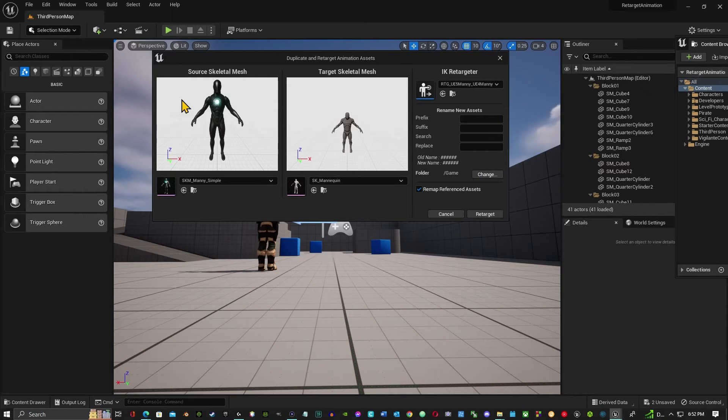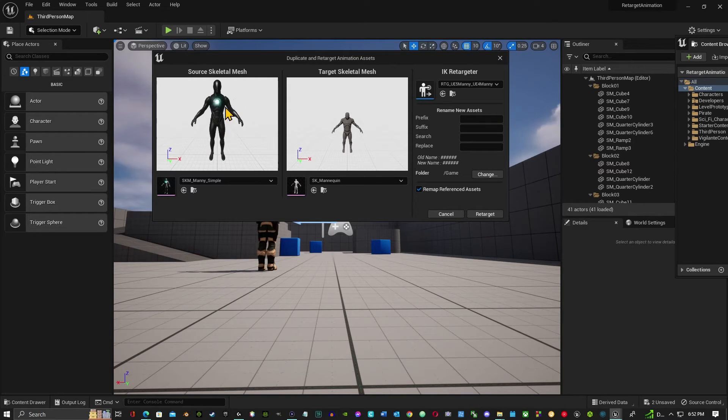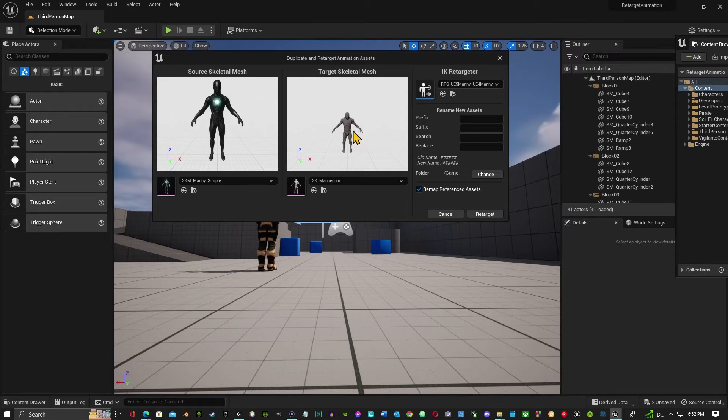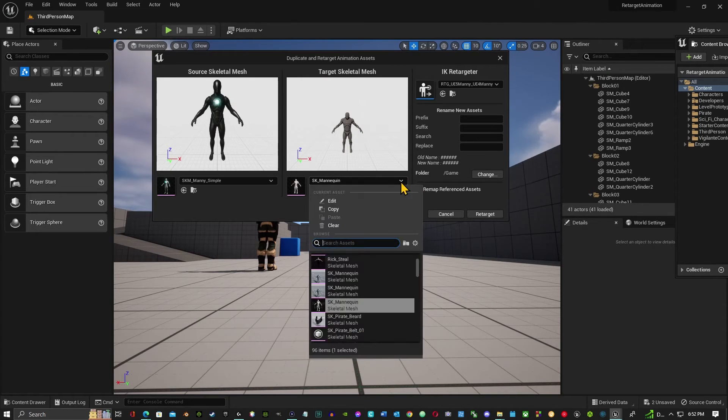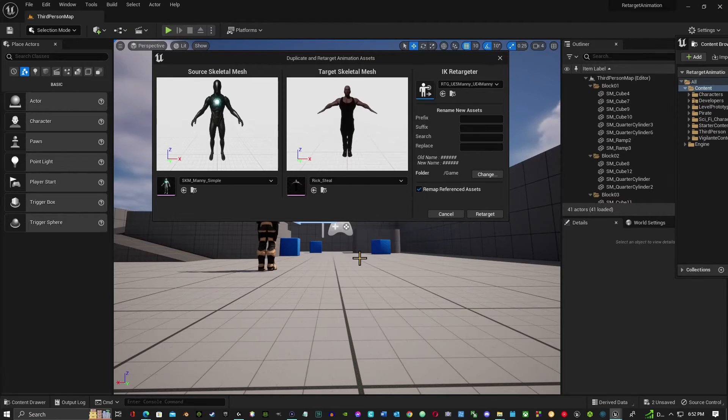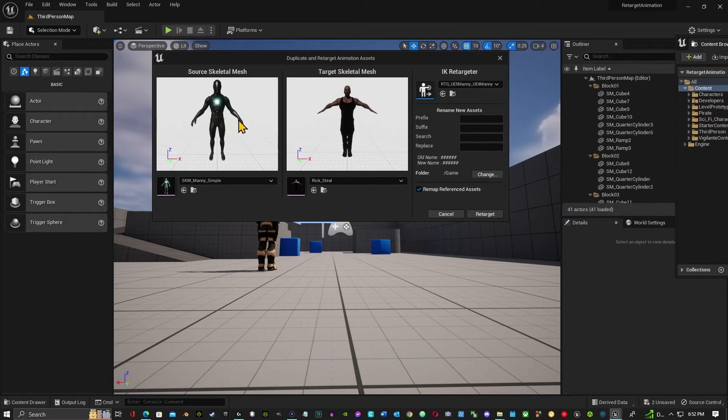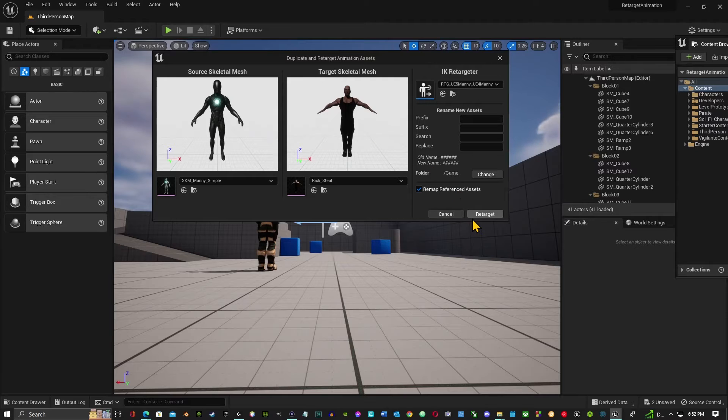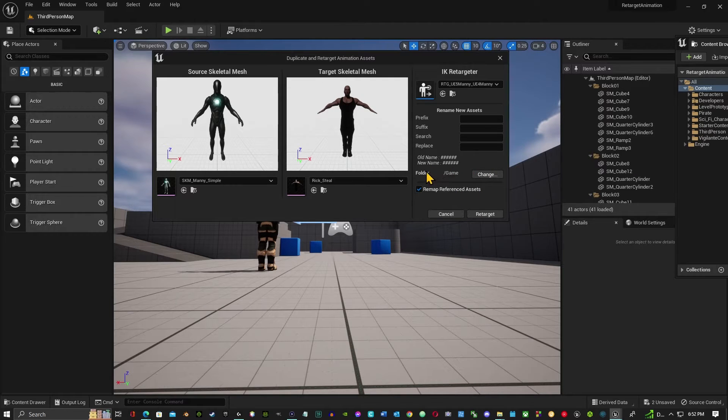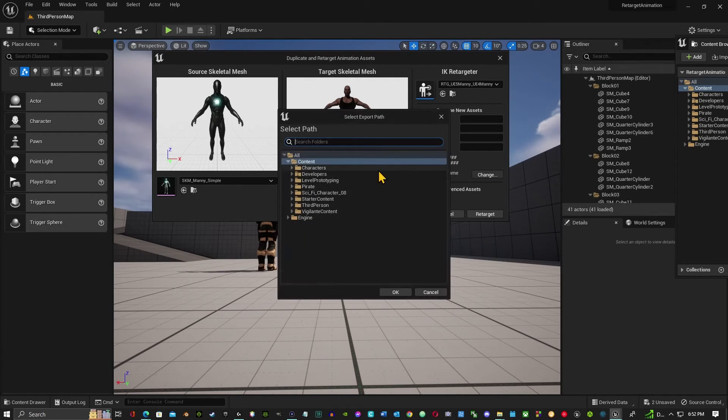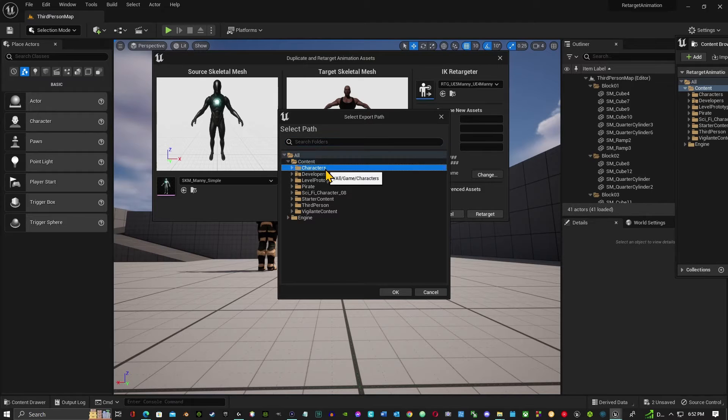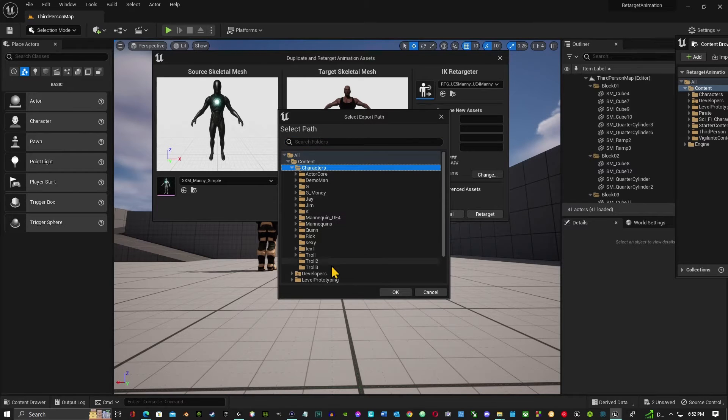As you can see, here's the mannequin that's going to transfer the blueprints over to our UE4. So we're going to switch this to our Rick Steel that we just downloaded. Now they're both in the A-pose. So now I'm going to go and change this folder. This is where it's going to put the animations in. So I'm going to go to characters and I'm going to go onto the Rick, and I'm going to click okay.